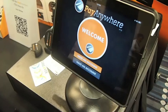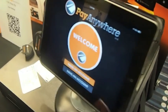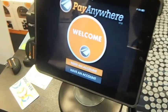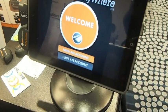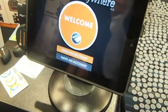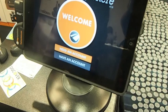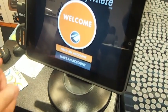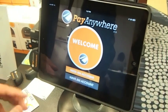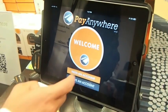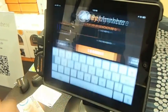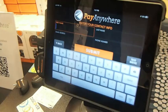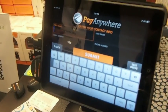Absolutely. So Pay Anywhere is a complete mobile payment solution for any business of any size, of any type. And so it really transforms your smartphone and tablets into POS systems, which we call MPOS.